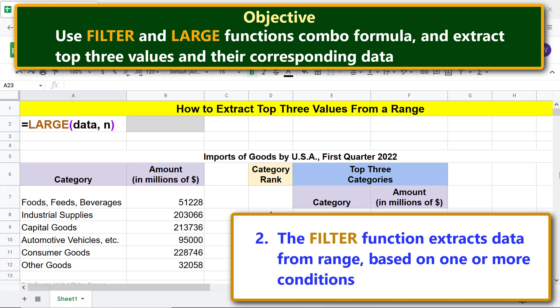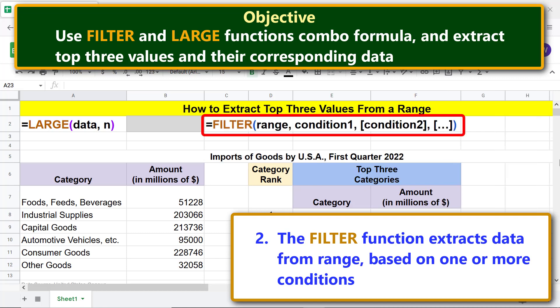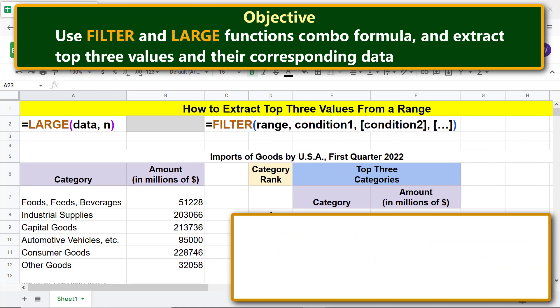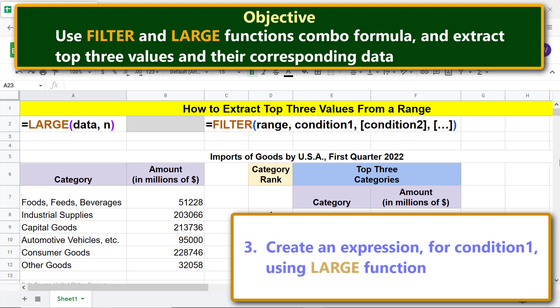The FILTER function extracts data from a range based on one or more conditions. Let's take a look at the FILTER function formula. For more info on the LARGE and FILTER functions, please review their separate tutorials whose links are given in the description. Now we'll create an expression for condition one using the LARGE function.